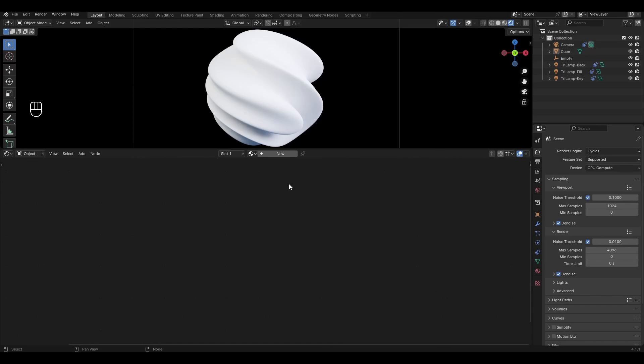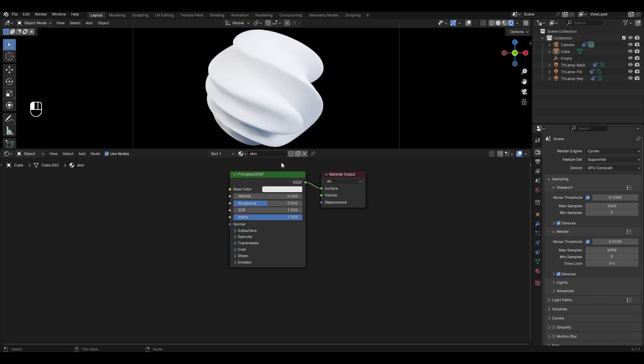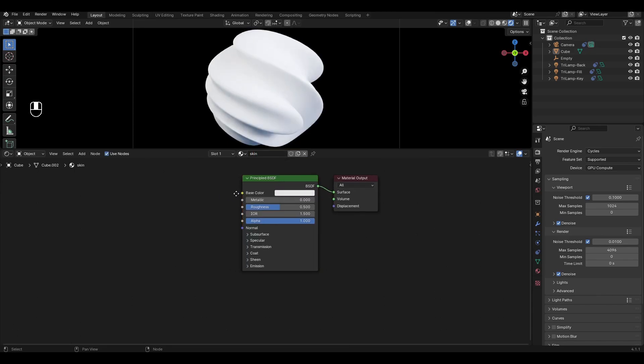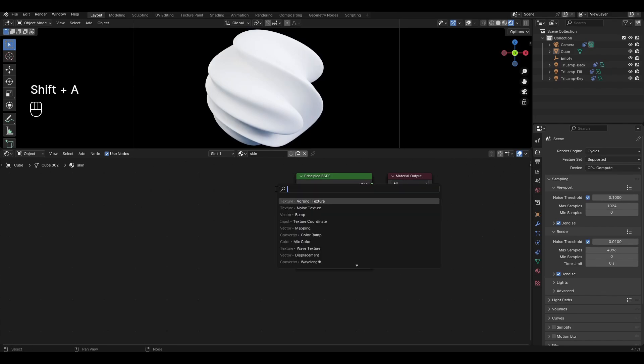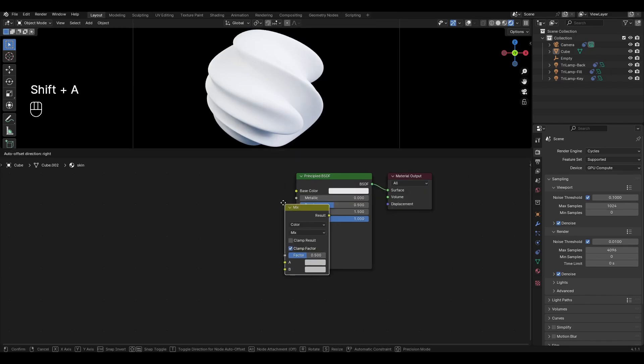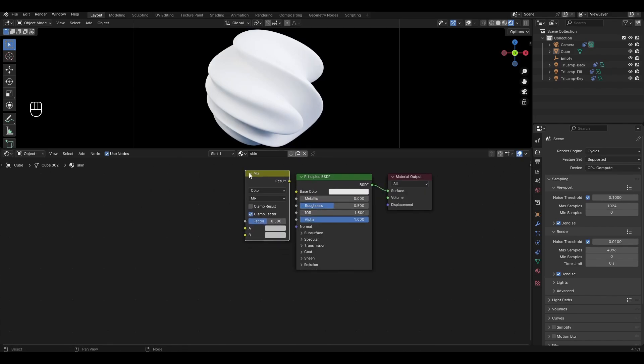Add a new material and rename it. Press Shift A, add mix color and plug in base color in principal BSDF.